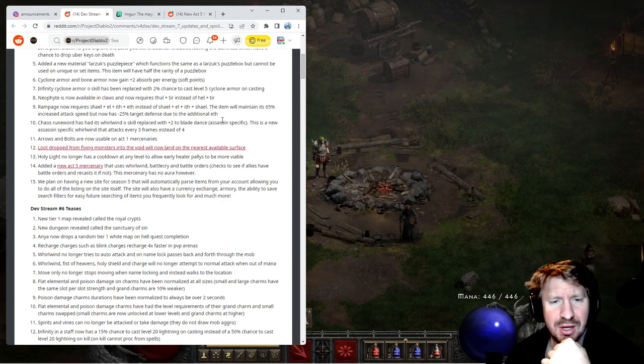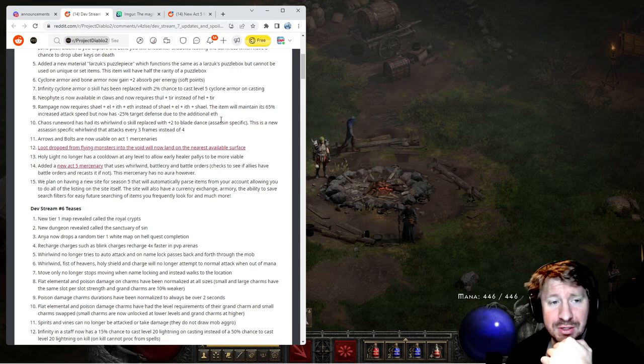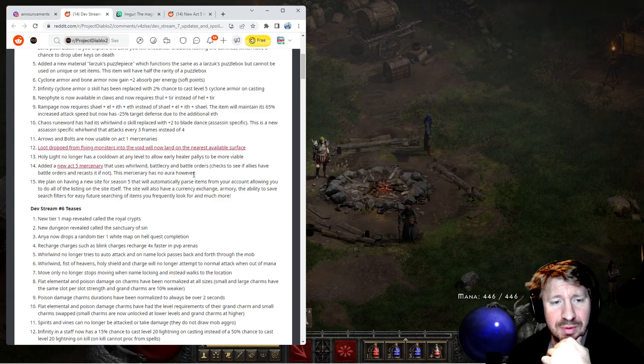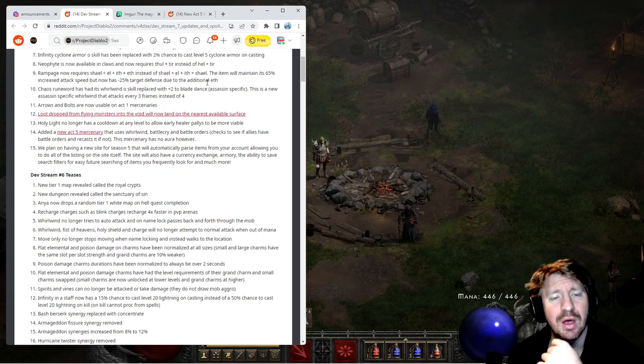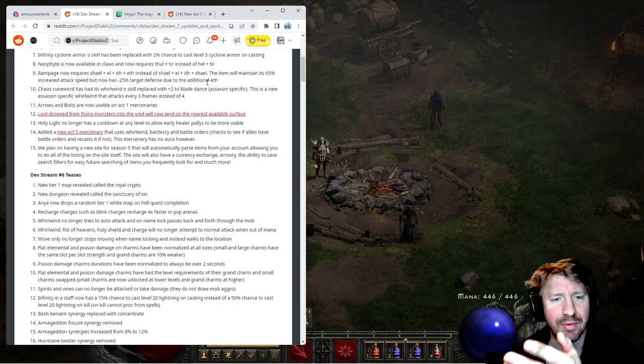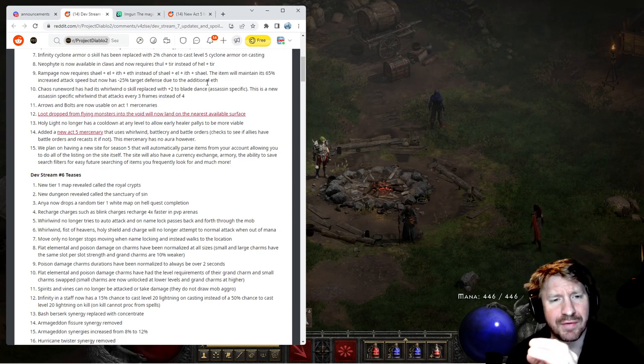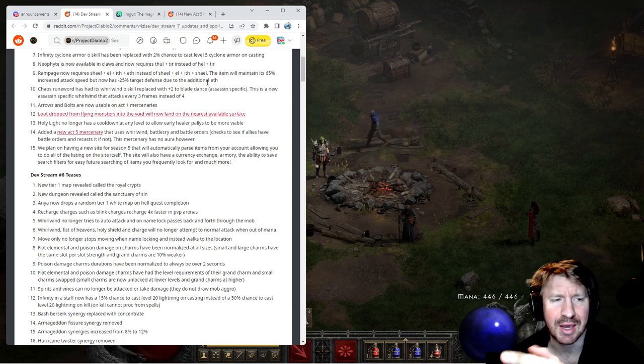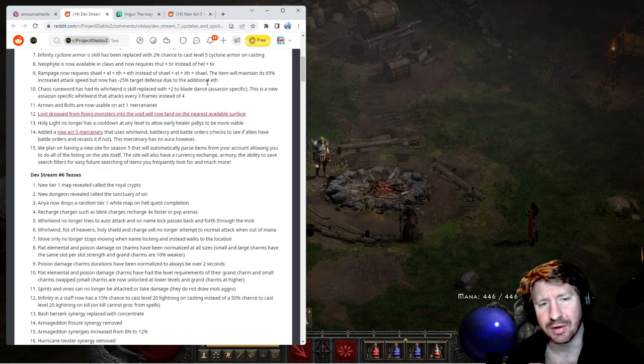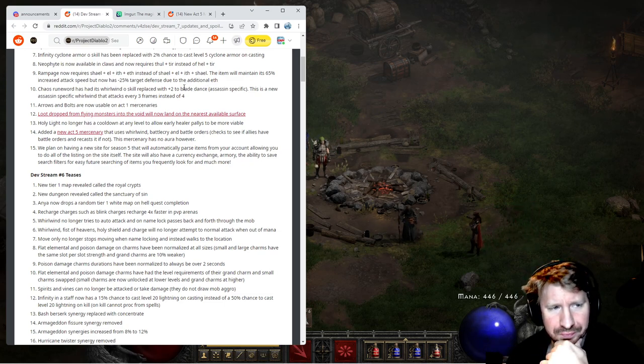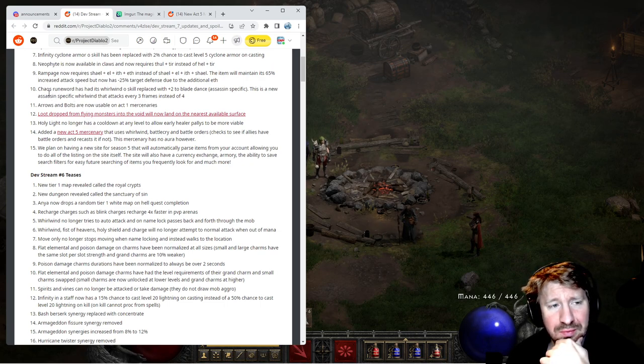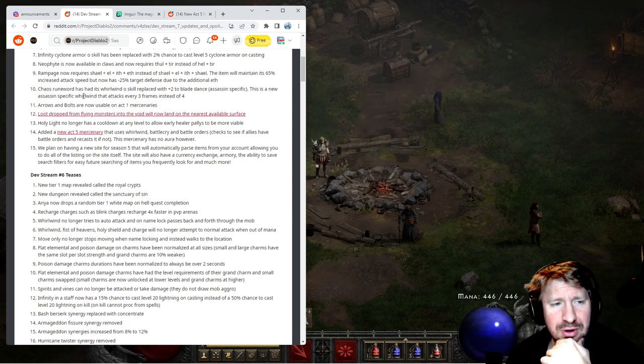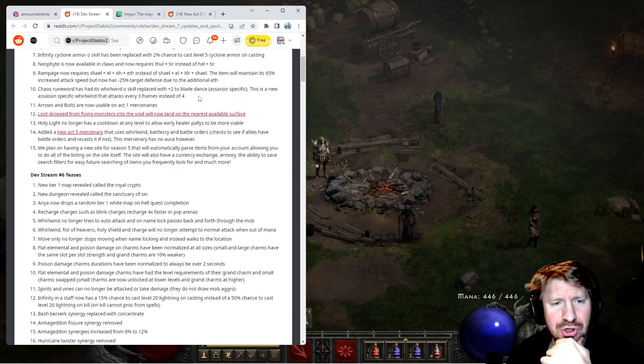The item will maintain its 65% increased attack speed. See that's a nice attribute about it. But now has negative 25% target defense. Oh hell yeah. So it's actually been buffed. It's cheaper and it's been buffed. That's great. It's just a very basic low-level rune word that I probably wouldn't have made anyway. So it's nice that it's been buffed a little bit and it's a little cheaper. I might make it for mercenary or something. They say it'd be good for like a fury druid or something like that as well. Oh maybe I should make some sort of hybrid. Those generally suck but that's fine.